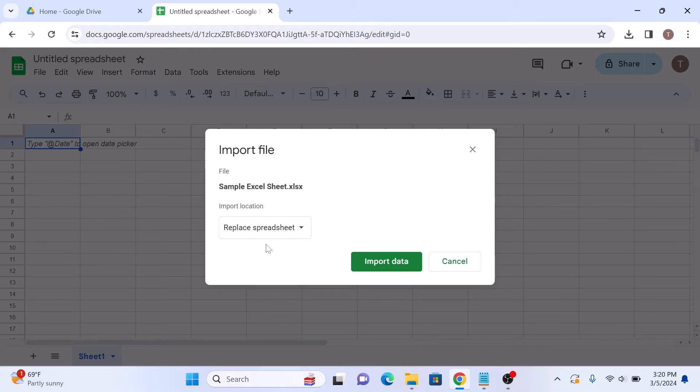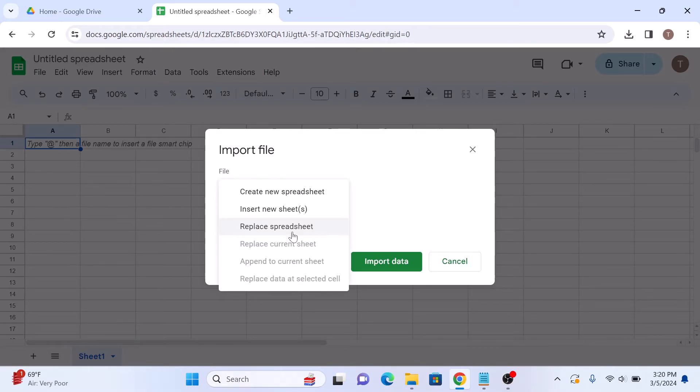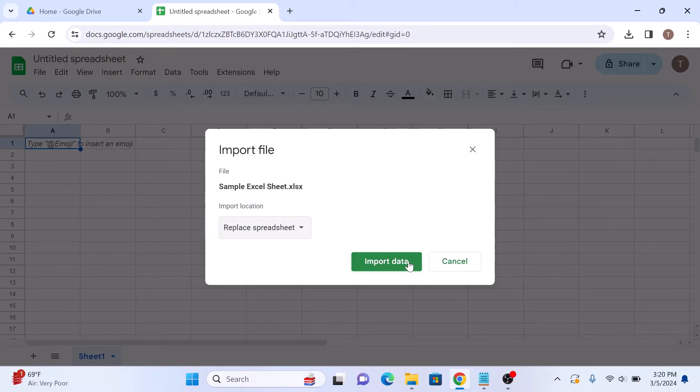In import file pop-up, select replace spreadsheet from the drop-down menu. And then click on import data button.